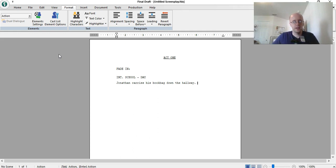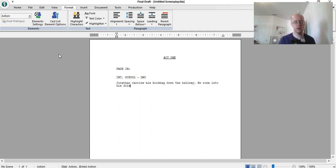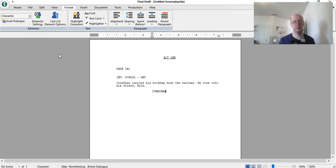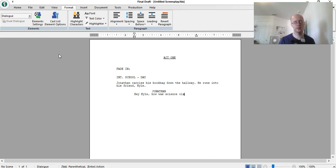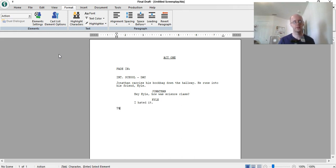Okay, but getting back to act one, act two. So Jonathan carries his book bag down the hallway, he runs into his friend, Kyle, and then just some random dialogue, I'm not going to get too much of this. Hey, Kyle, how was science class. And then, I hated it. Okay, blah, blah blah. And then, they walk away together.